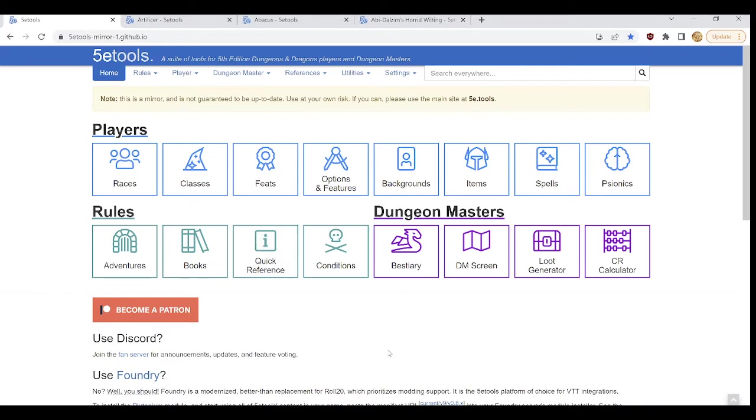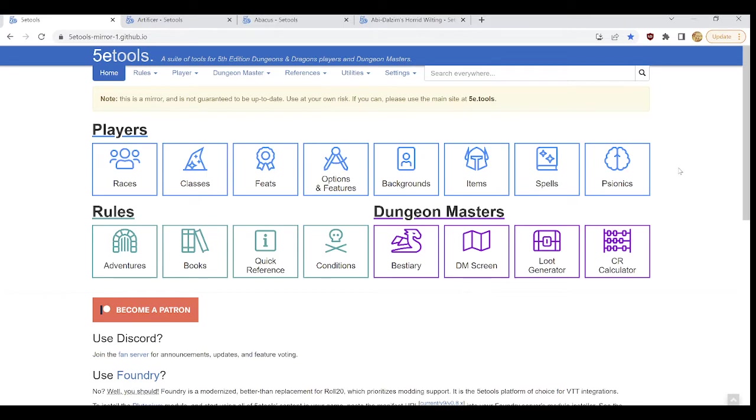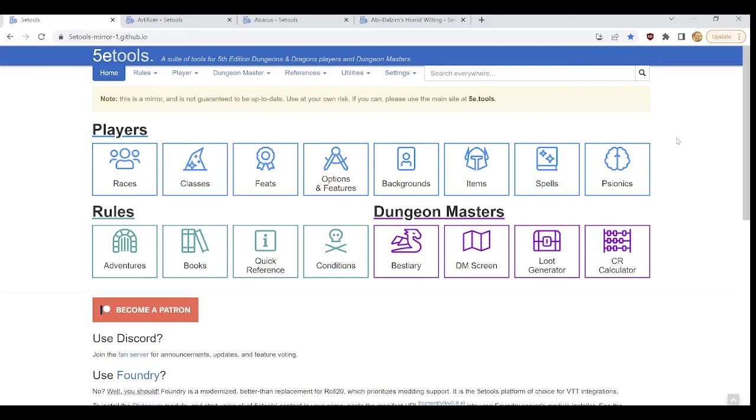So to start with, the players section contains a list of the eight most frequent pages on 5e tools or the eight most important tools as deemed by 5e tools for players here. And they are not wrong about that. You just click on any of these and you will go to a corresponding page that contains an entire compendium of all of whichever feature you have selected in the entirety of 5e Dungeons and Dragons.